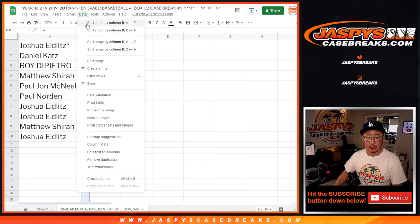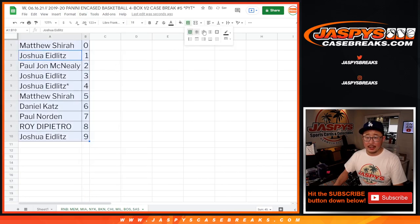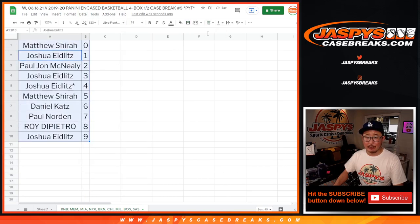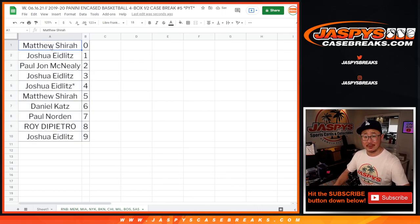So let's sort by column B. And coming up in a separate video will be the break itself. We'll see you for that. JaspysCaseBreaks.com.